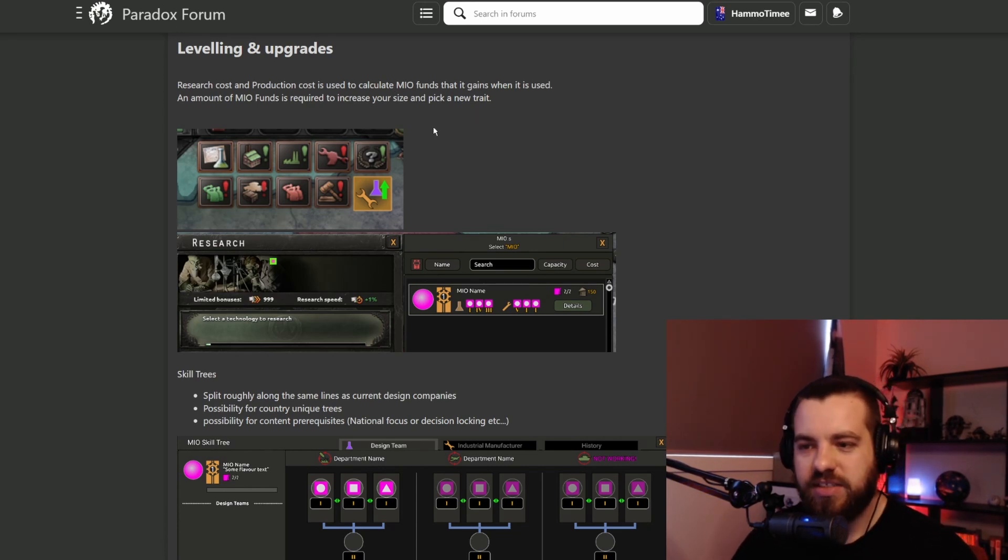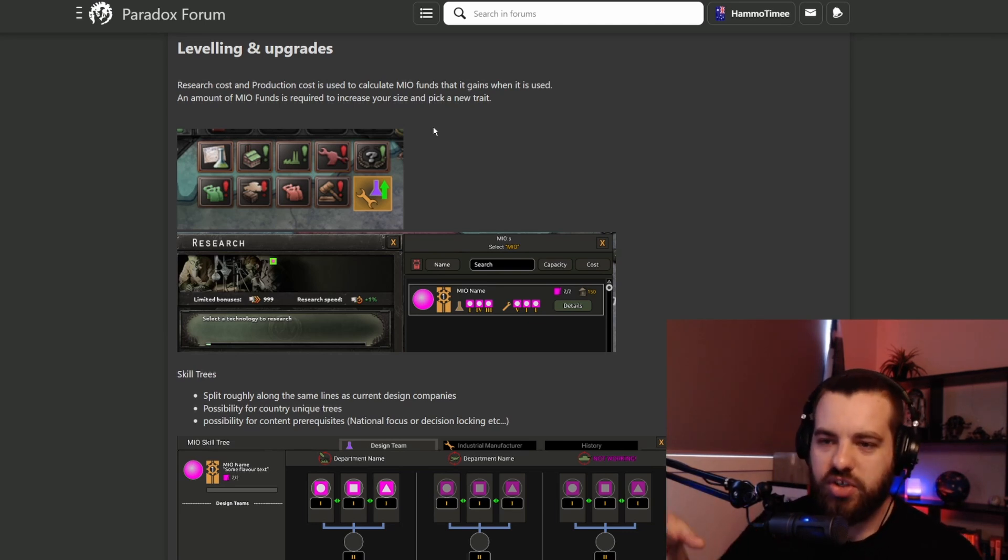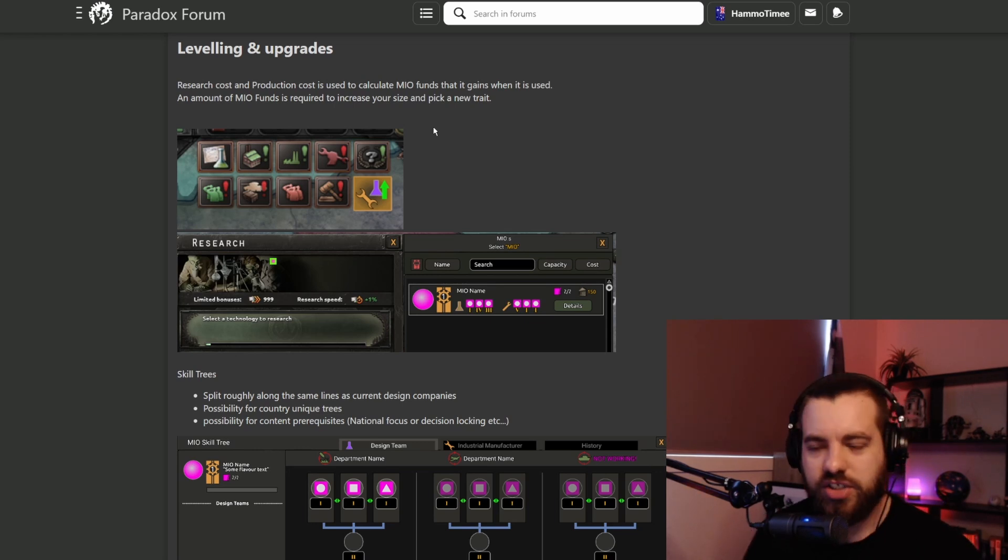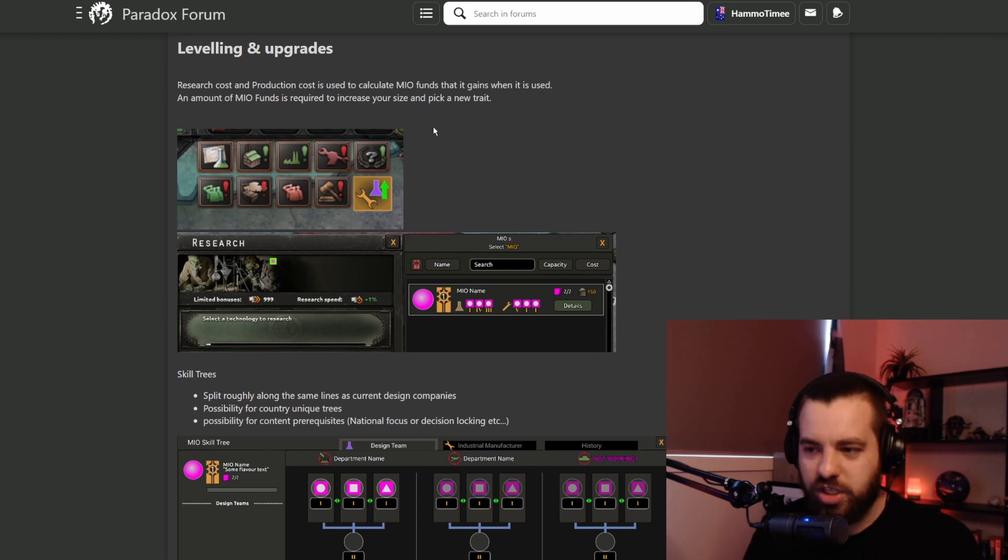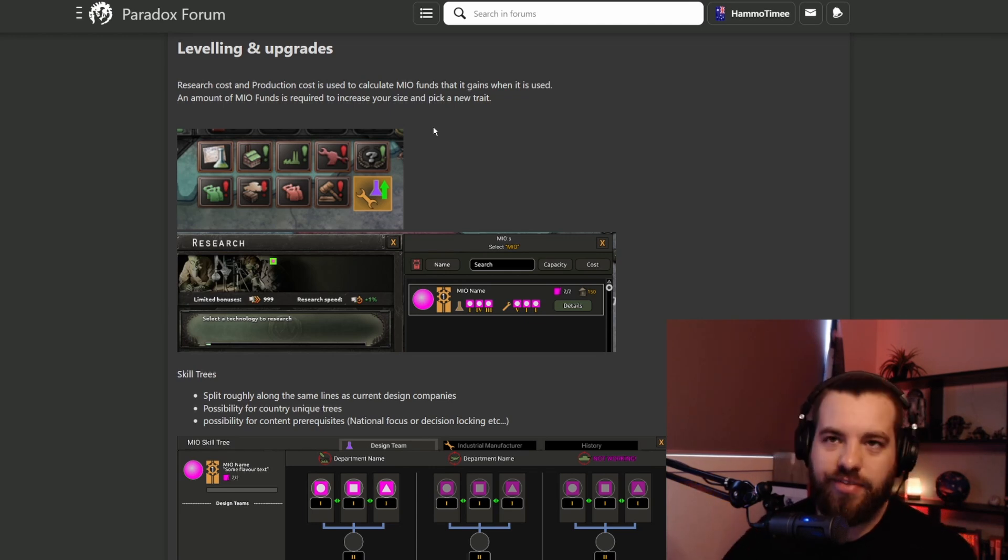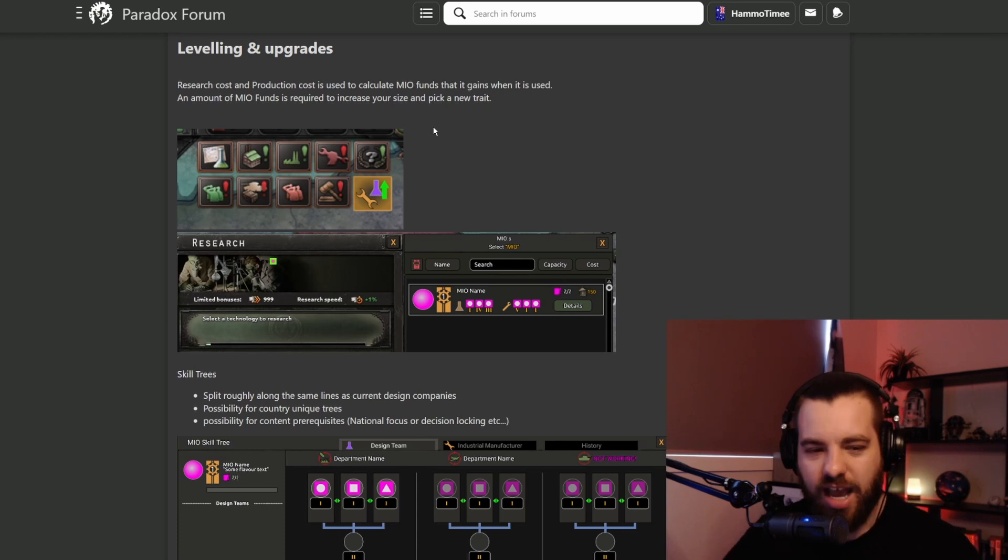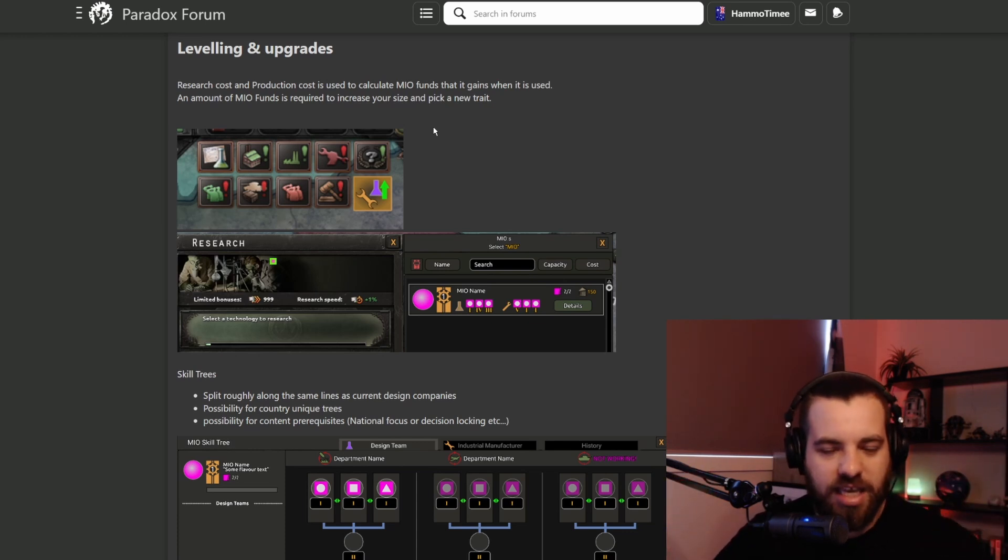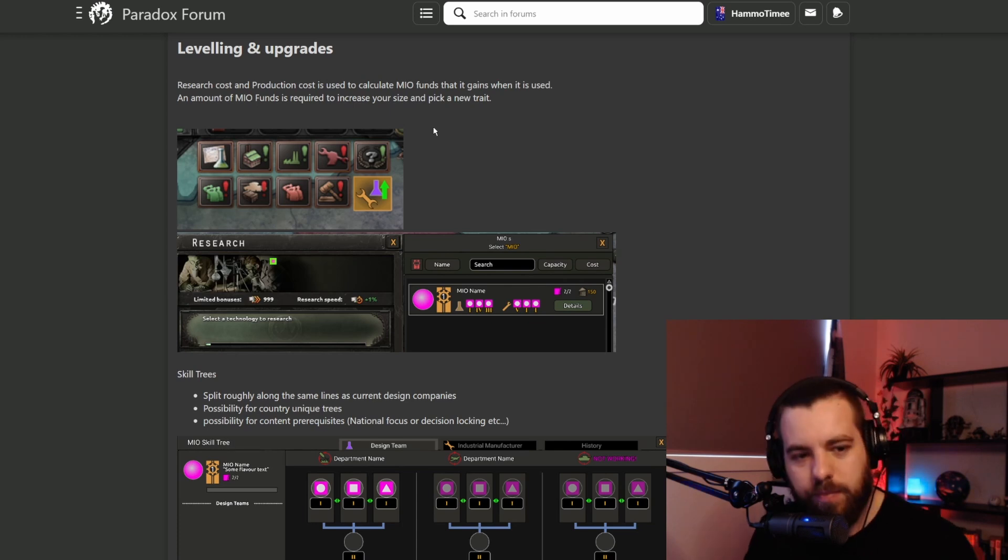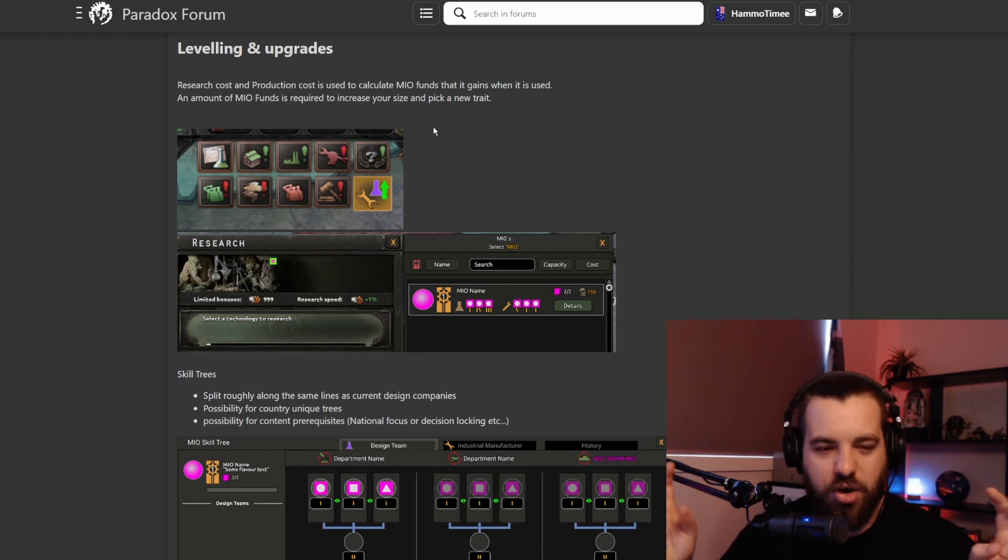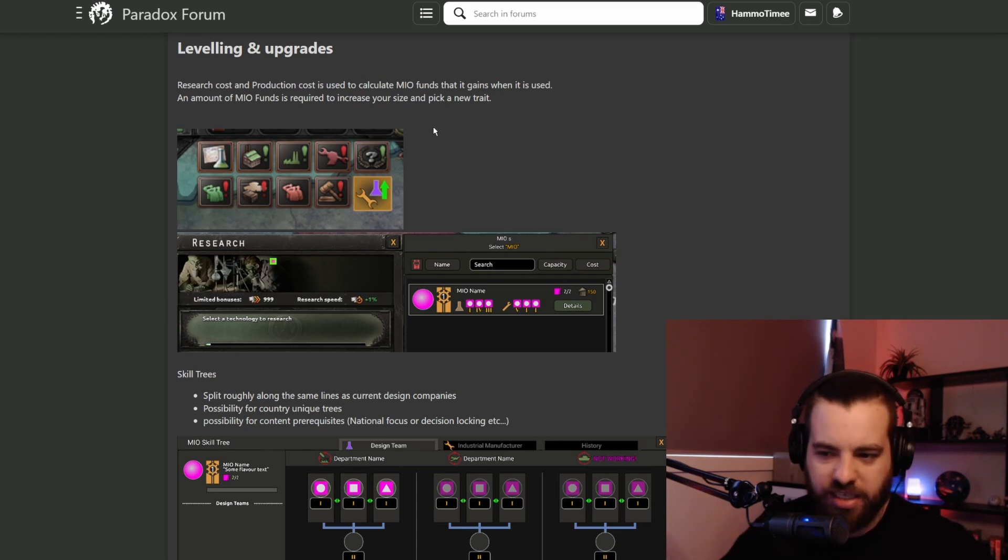The research cost and production cost is used to calculate what funds you get. I'm assuming once you create it, when you assign your MIO to boosting your research or upgrading a particular type of equipment that you're producing, that's how you gain that XP. Makes sense that you gain these funds or this MIO XP as your organization is in use, right? That makes sense.